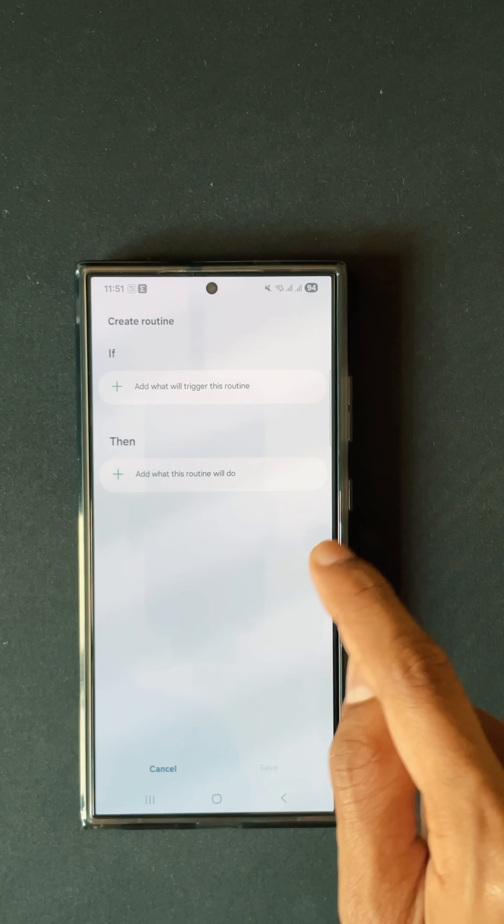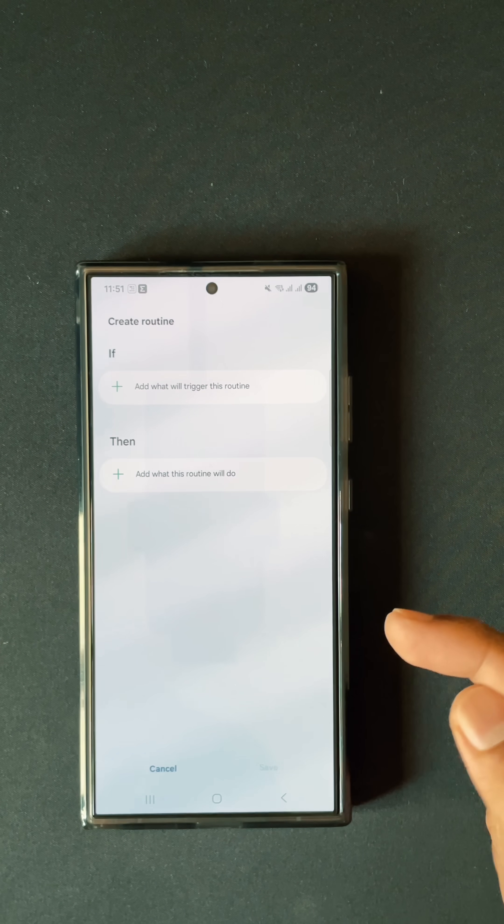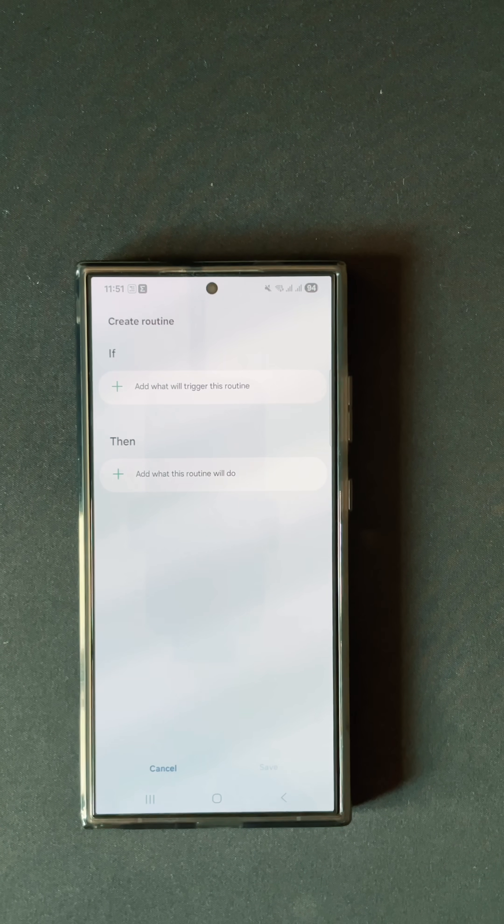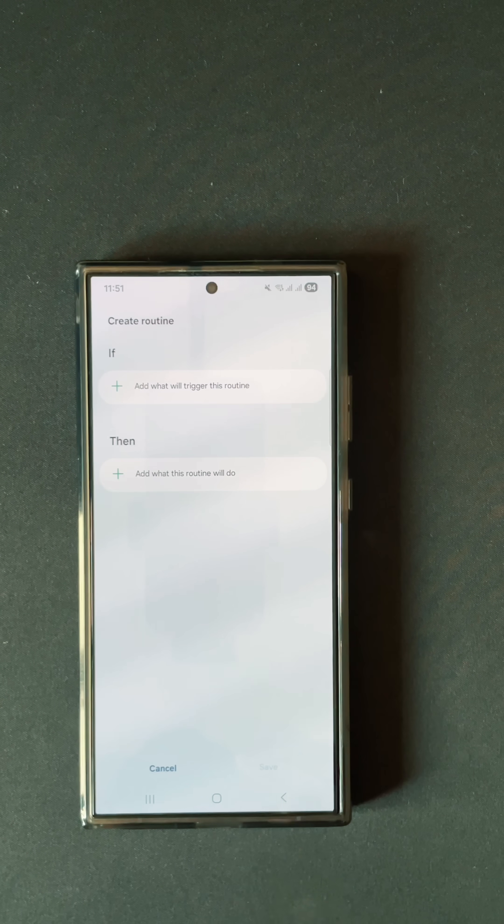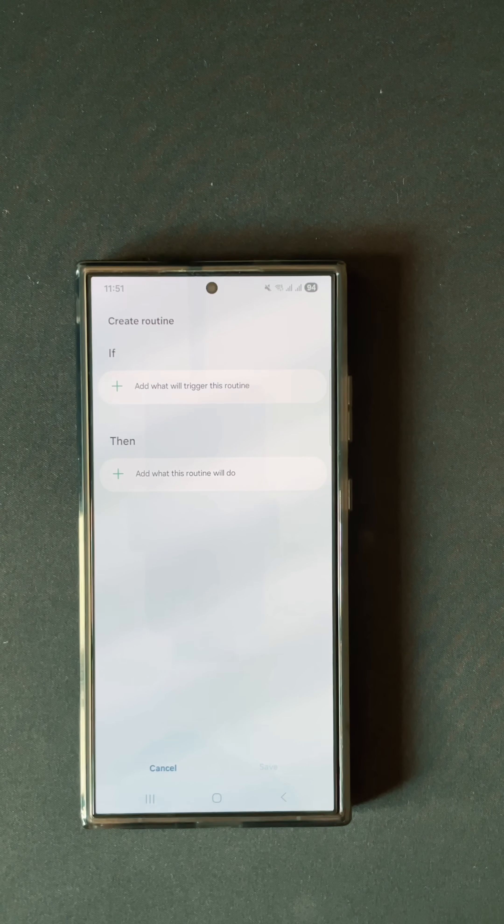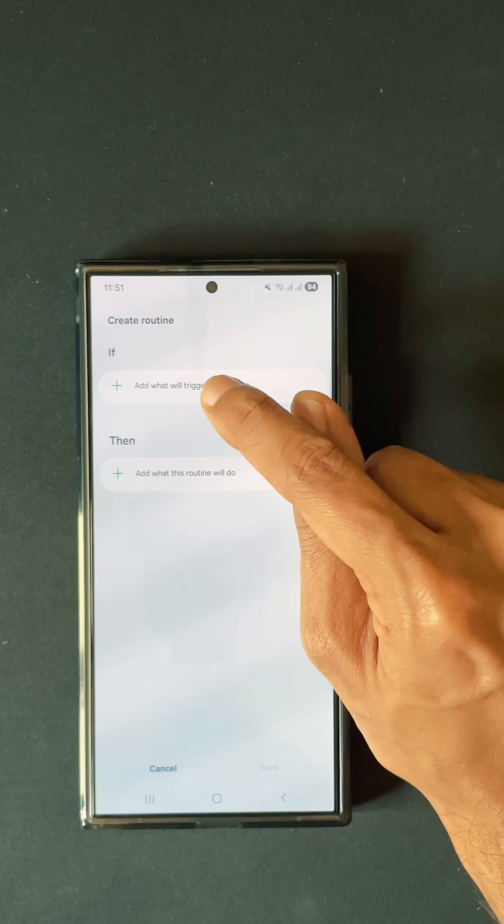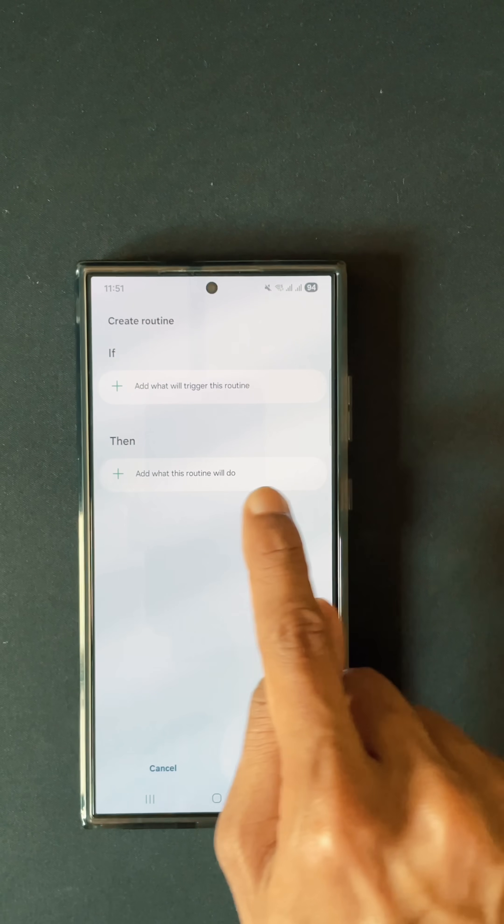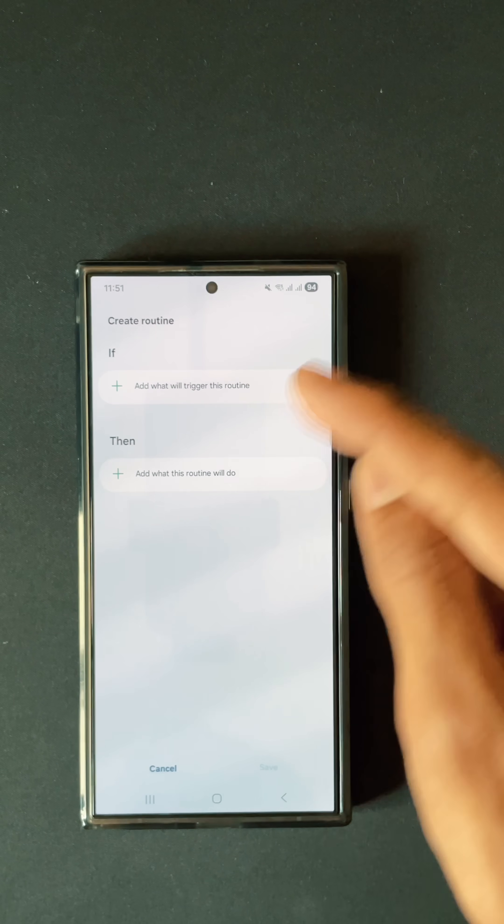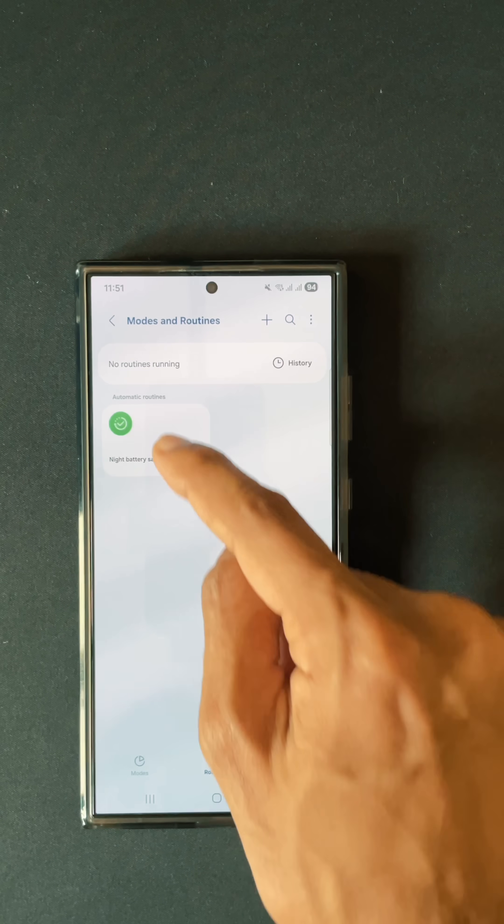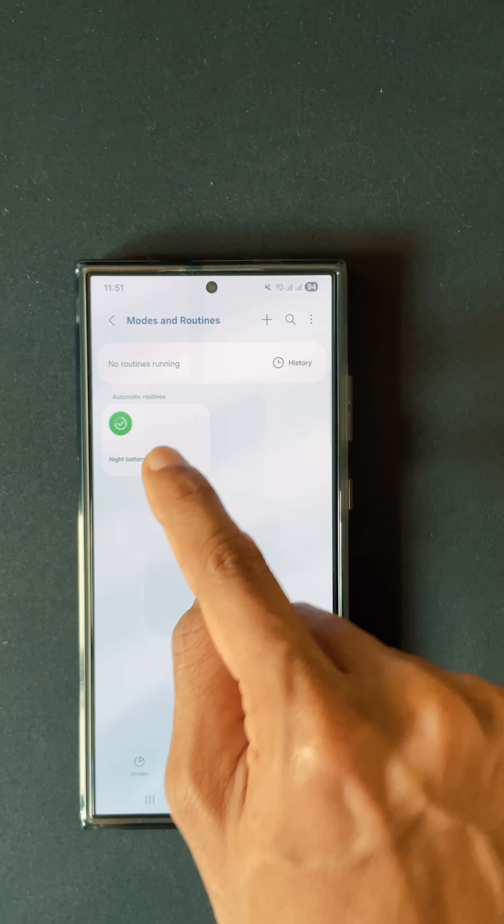When you create a new routine, there are two options: if-then, like an if condition in code. This is how it has been designed. If the time of the day is so and so, you have to turn on battery saver like that. I've already created this routine over here.